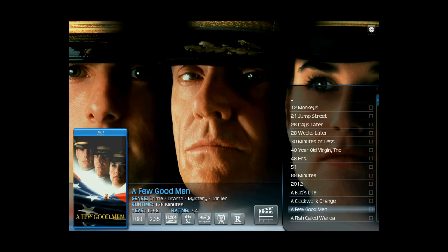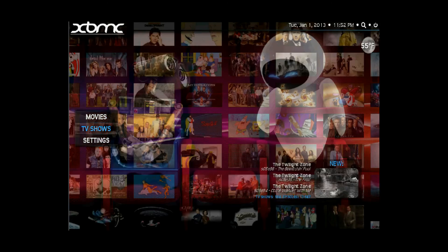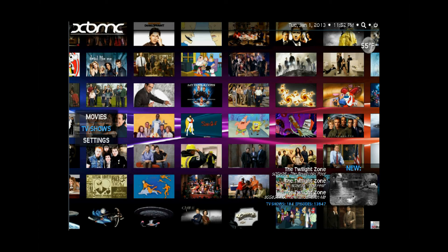If we back out of the movie section of XBMC, we can go down and select TV shows. Again, in the bottom right-hand corner for TV shows, it gives you a count of all the TV shows and episodes currently stored on the media server. As of today, there are 184 television shows comprising over 13,000 episodes. Some TV shows are complete in terms of episodes stored per season, some are works in progress, and some have sporadic numbers of episodes per season.